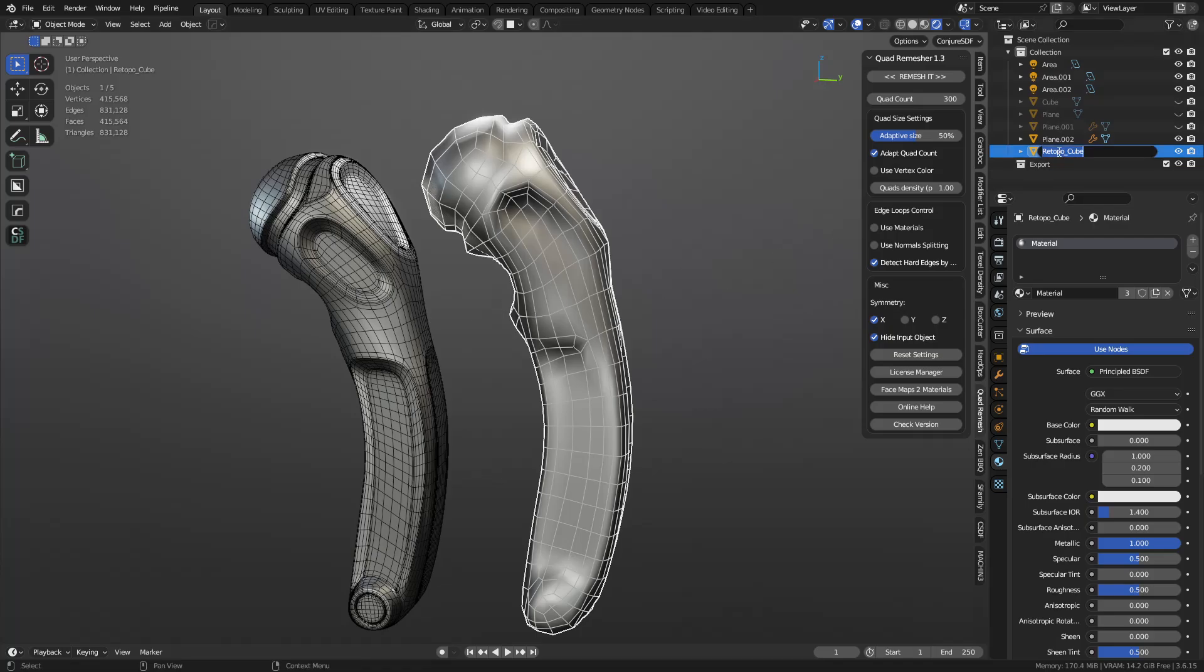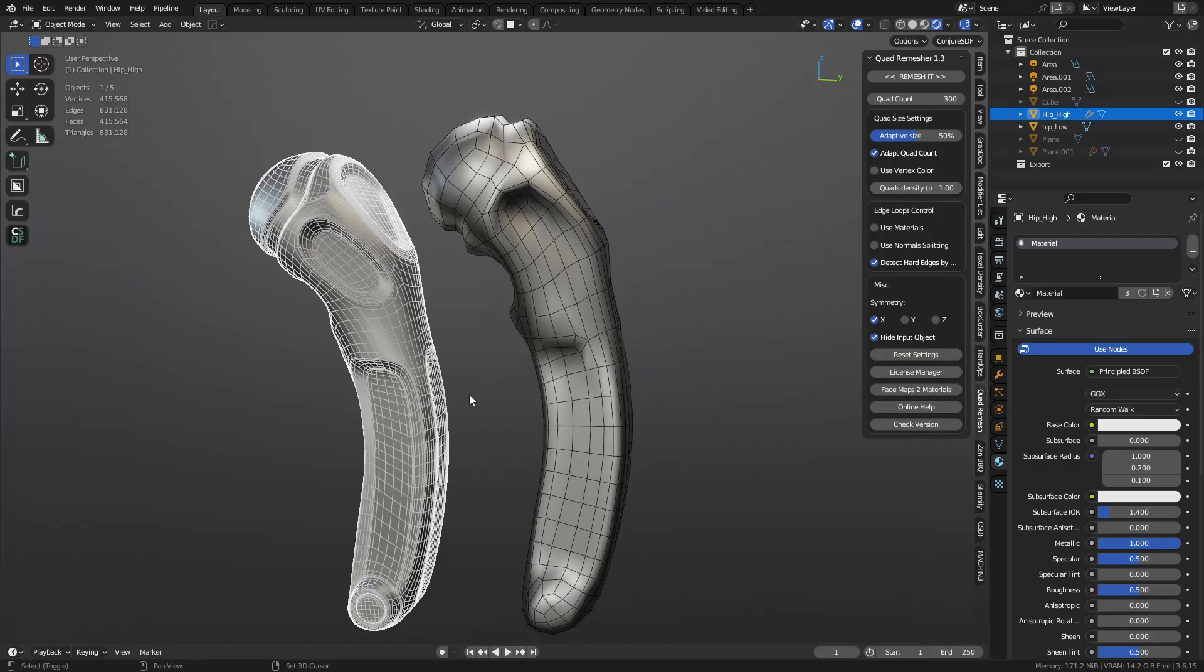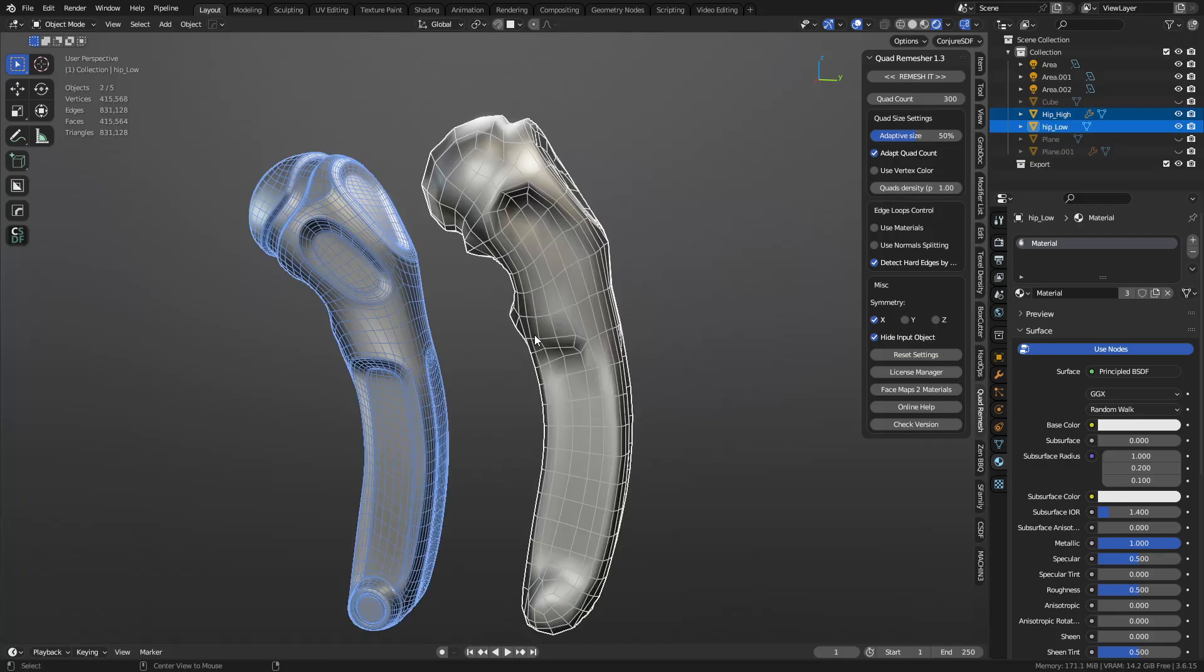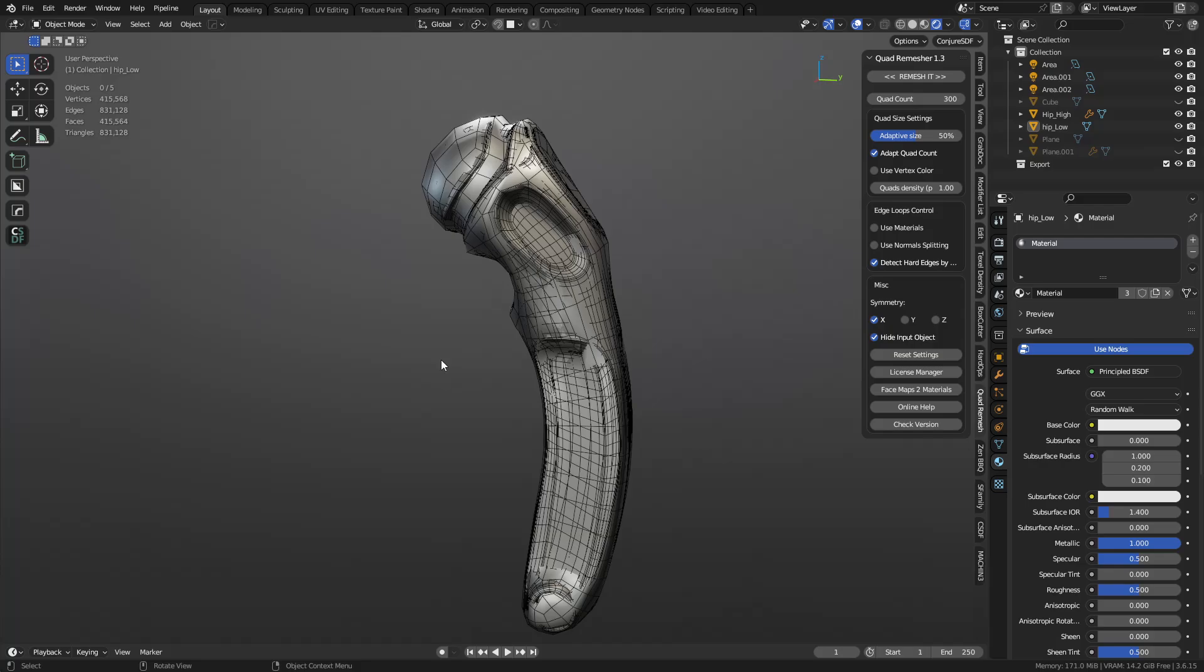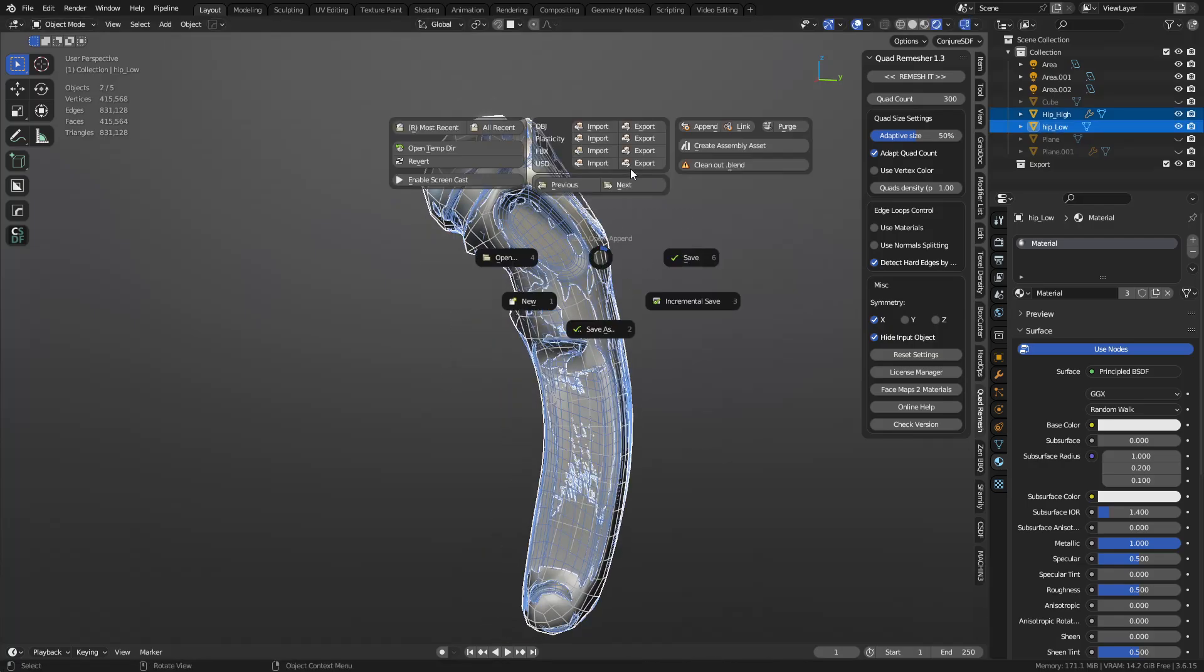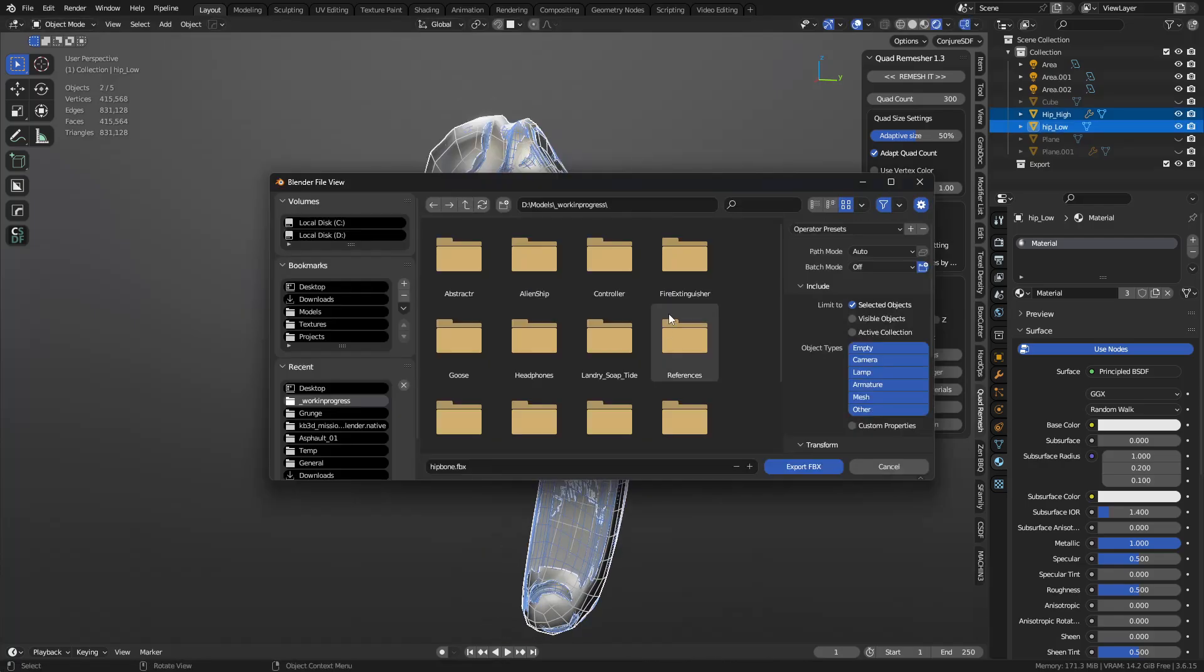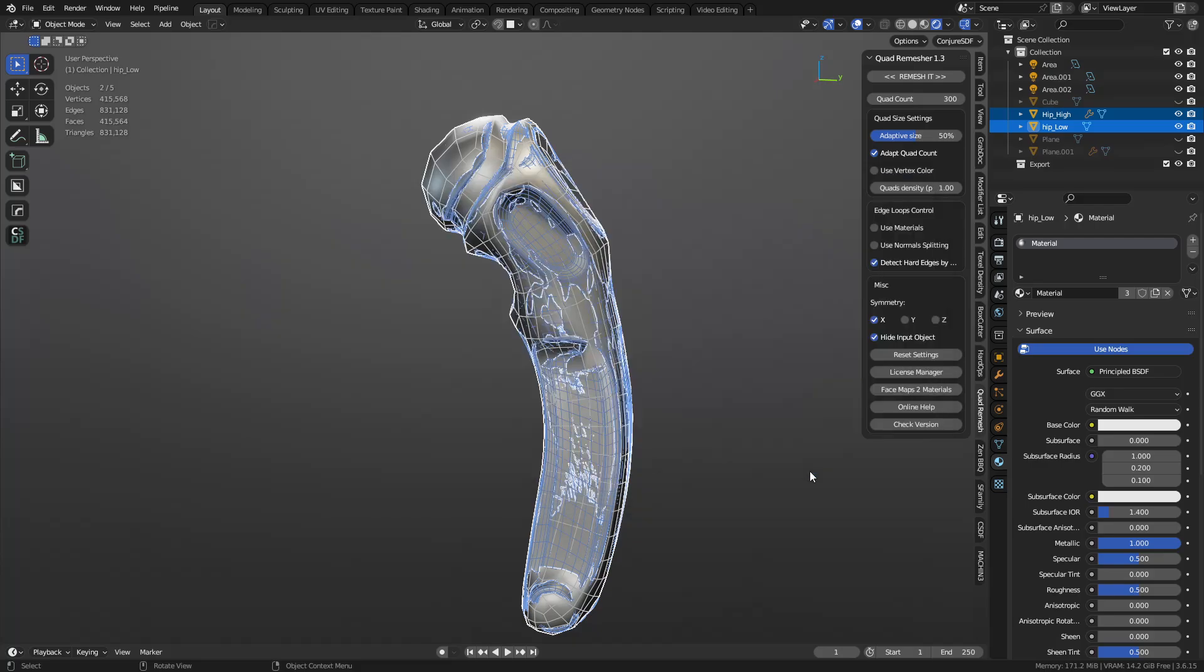So we'll say this is the hip low, and we'll say this is the hip high. We'll align them real quick. They should have the same origin point, so we can press alt-A with machine tools, align it together. Let's grab both of those, export an FBX, go to the desktop, just call it hip. And selected objects only. So we'll do that.